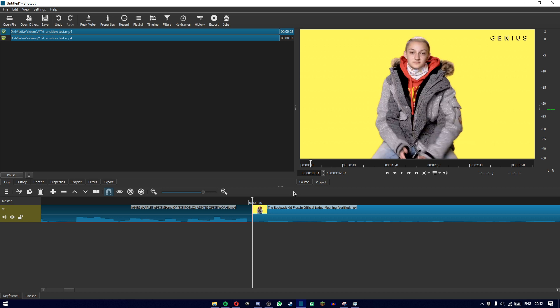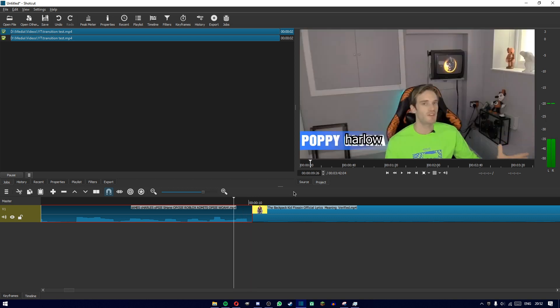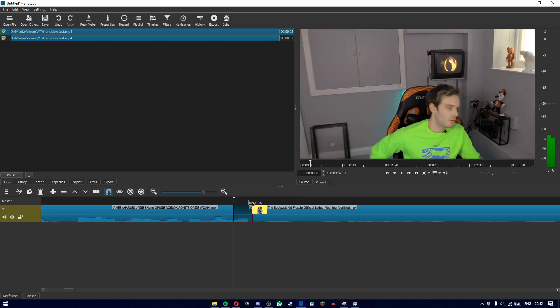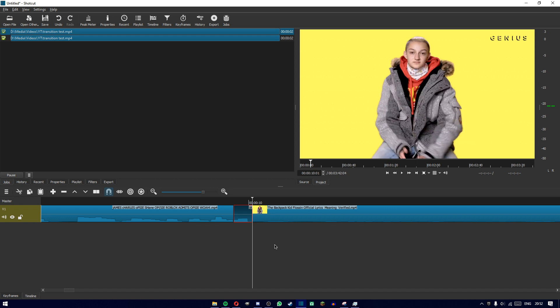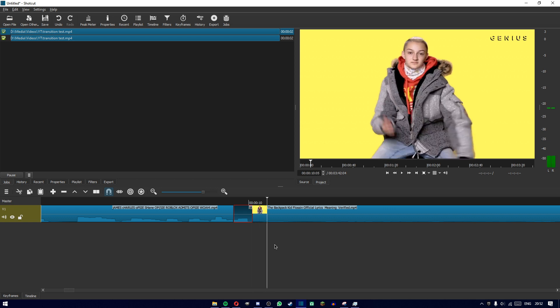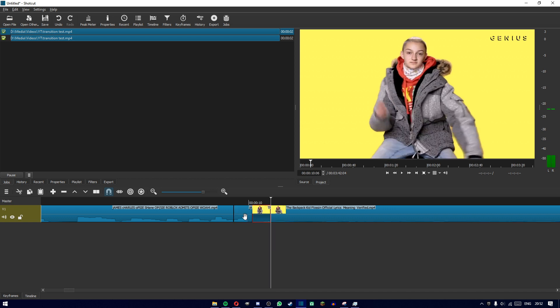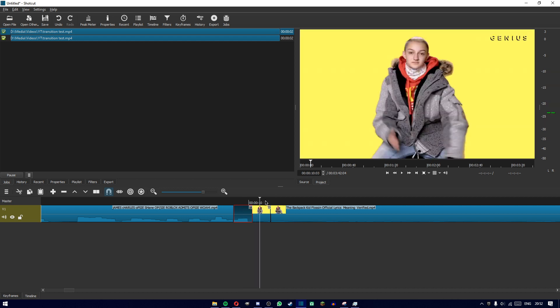Then press the left arrow key depending on your frame rate: if it's 60 fps press it 10 times, if it's 30 fps press it five times. This is 30 fps so I'll press it five times — one, two, three, four, five — then press S on your keyboard to split. Then go back to right in between those two clips and press the right arrow five times on 30 fps or ten times on 60 fps. Now I have two little chunks of the video.